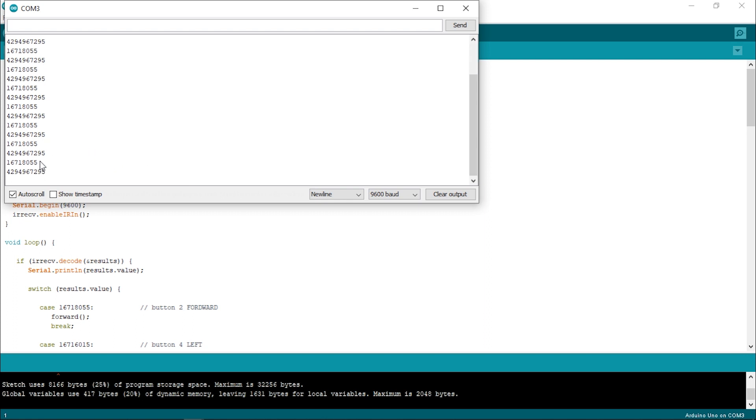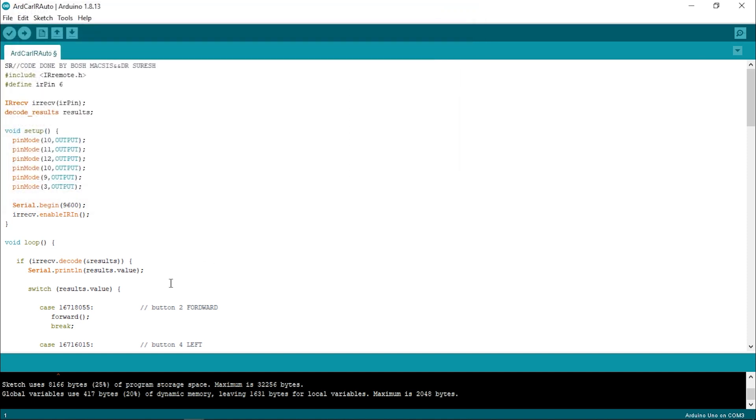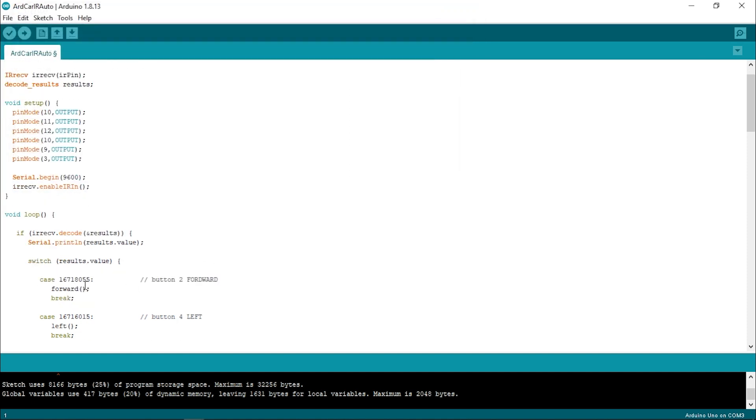While in my case, I found these numbers when I was pressing the forward button. Now I copied them and I pasted them onto the forward condition. Then, re-upload the code again.